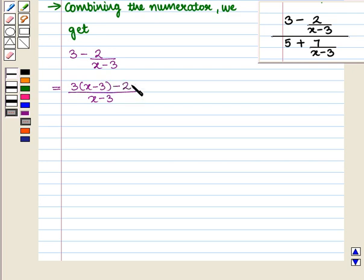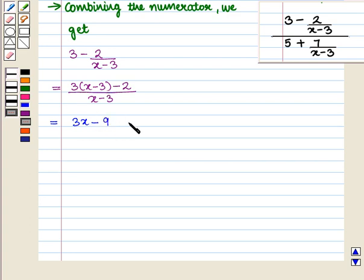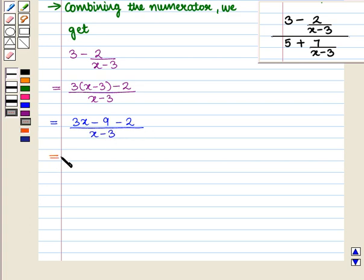This gives 3 into x, that is 3x, minus 3 into 3 is 9, minus 2, whole upon (x minus 3). This is equal to 3x minus 11, whole upon (x minus 3).